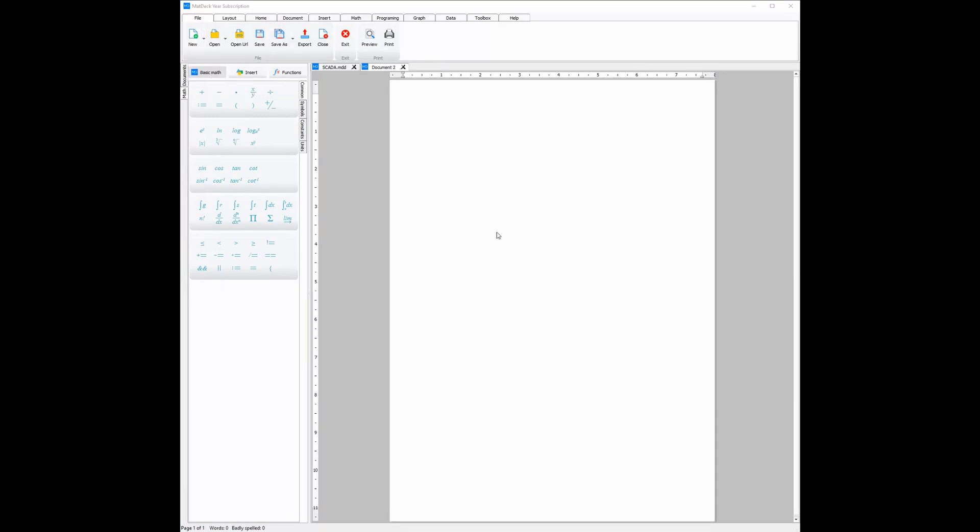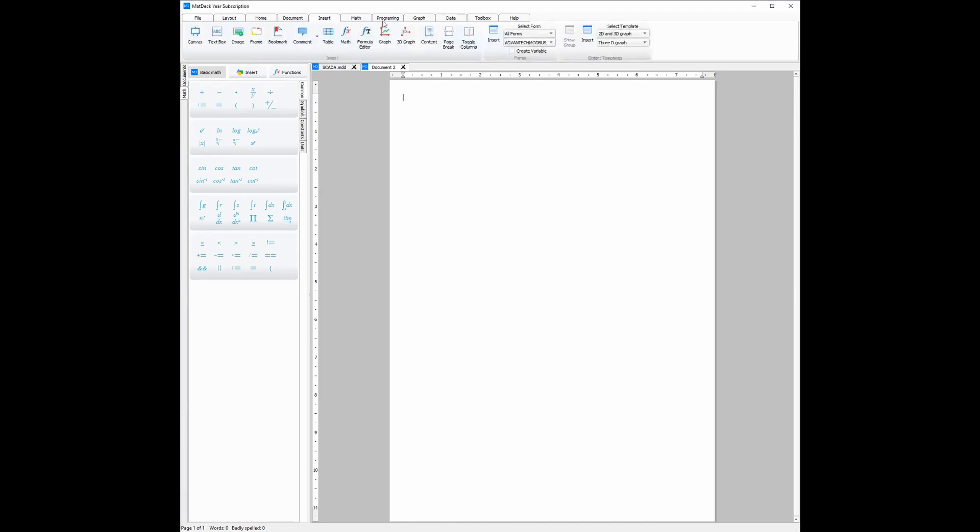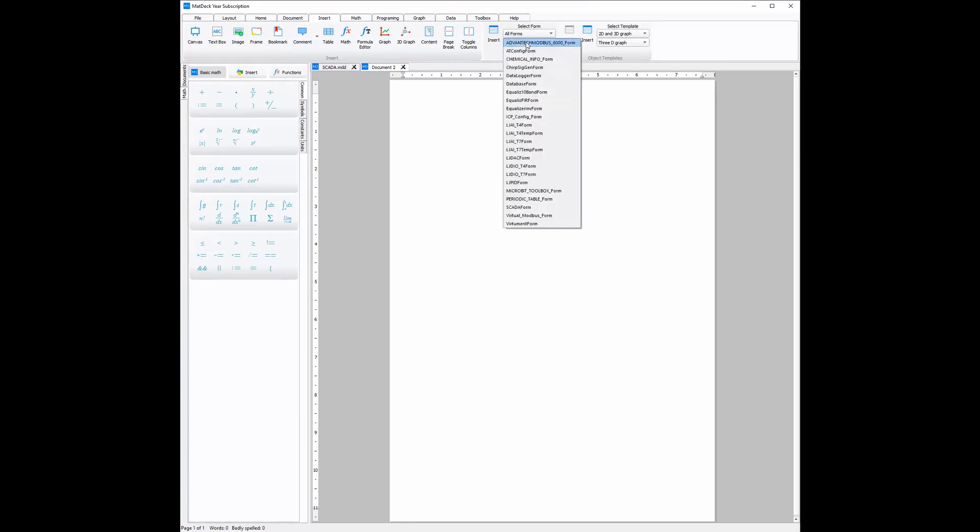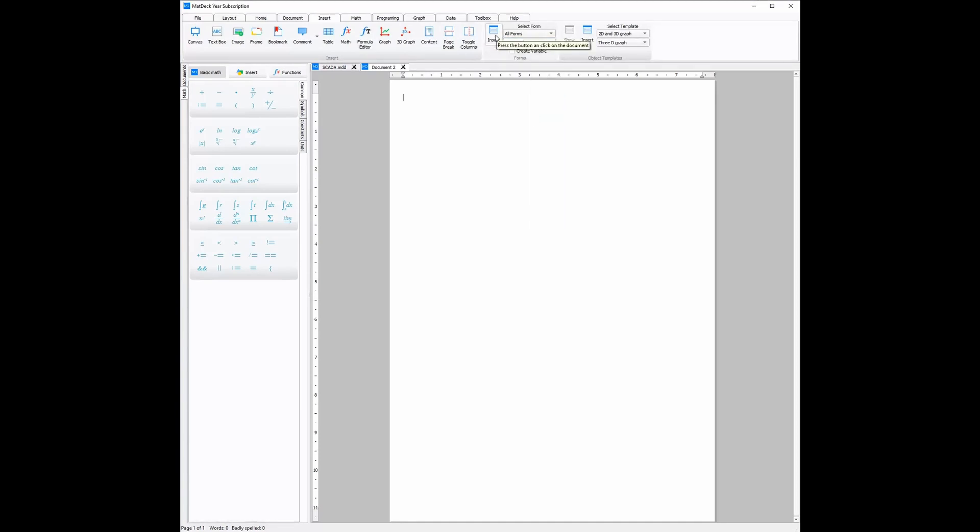From there, all you need to do is insert a configuration form. To do this, you need to head over to the insert ribbon and then choose which configuration form works for the device you have. For example, the ICP-DAS configuration form and then, all we need to do is insert it.